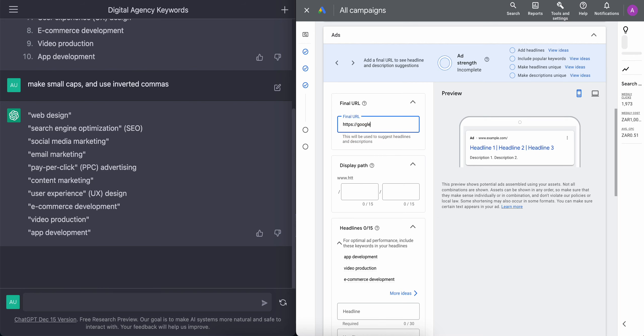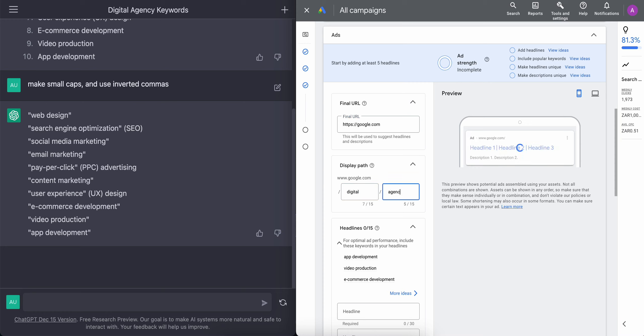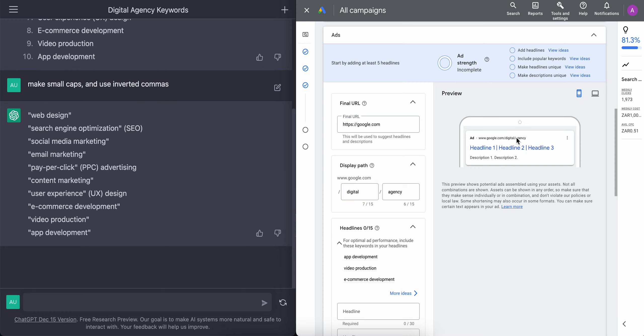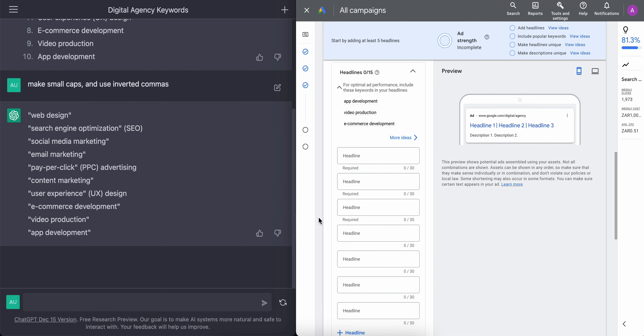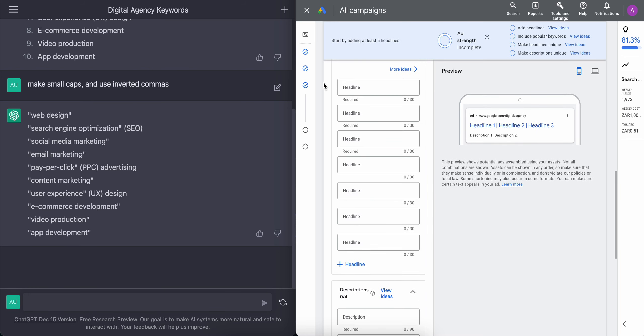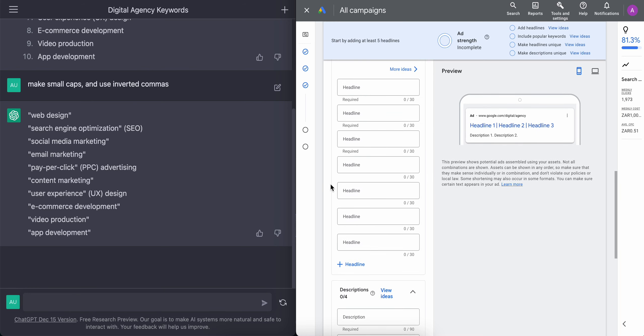And in the final URL, we're just going to add Google as a placeholder. In the display path, we're just going to add digital agency. And as you can see in the preview, that comes up. Now we move on to the next part, which is adding headlines.